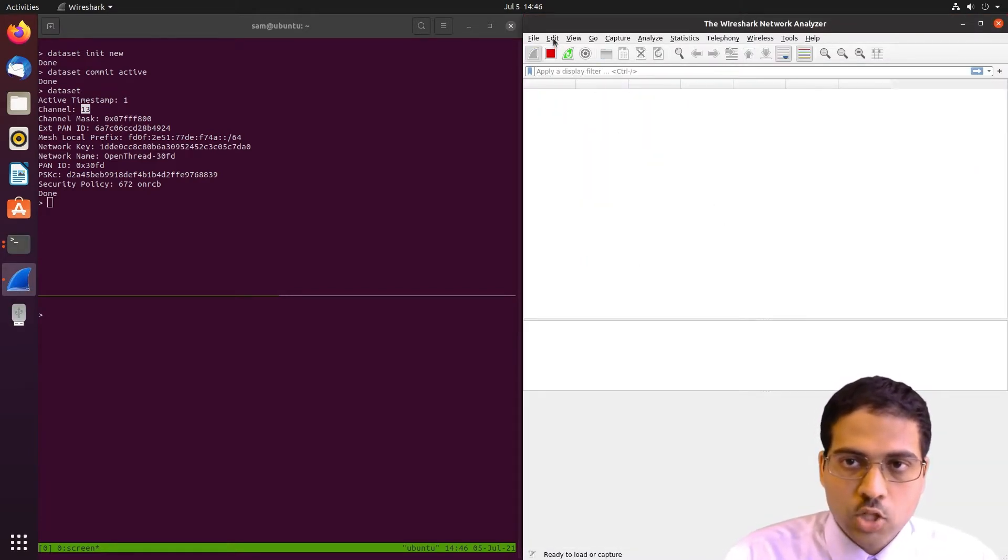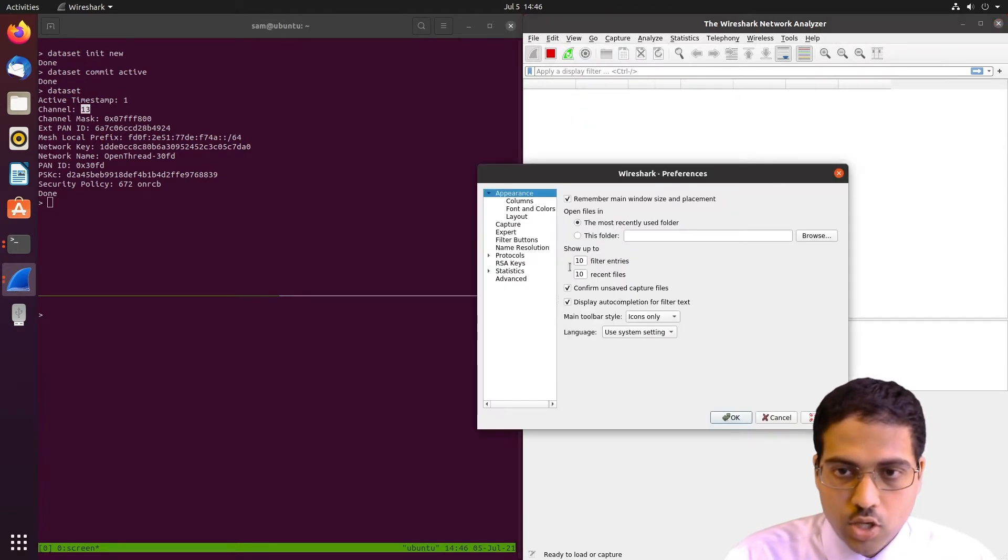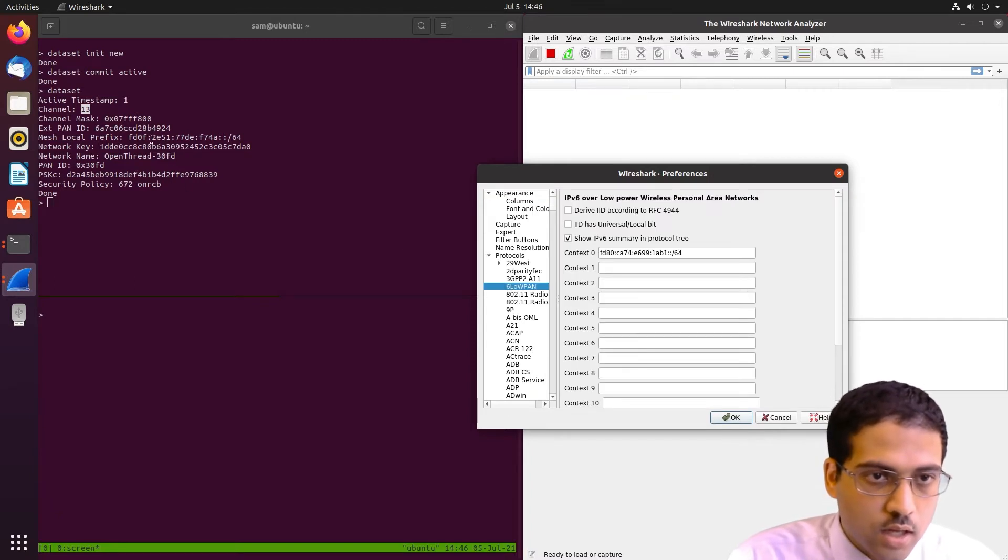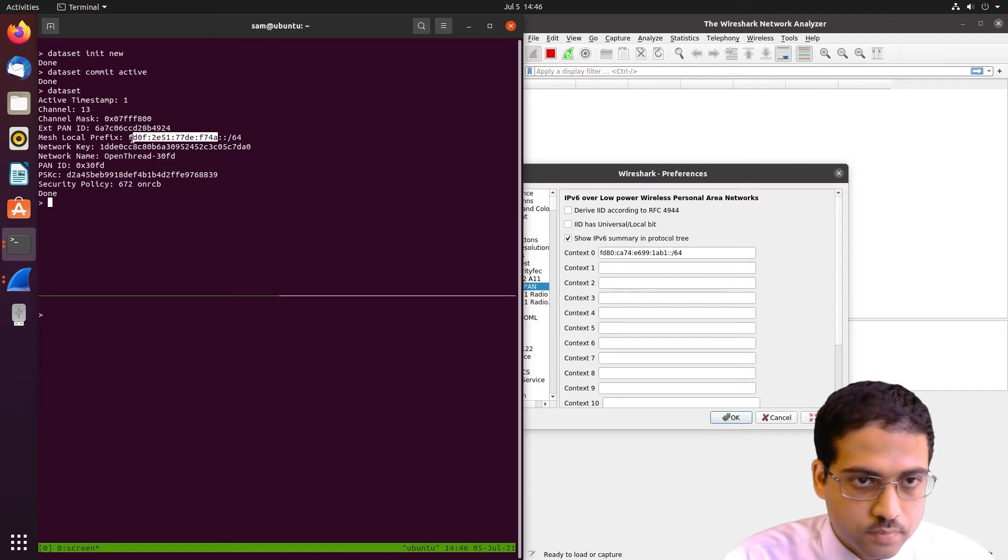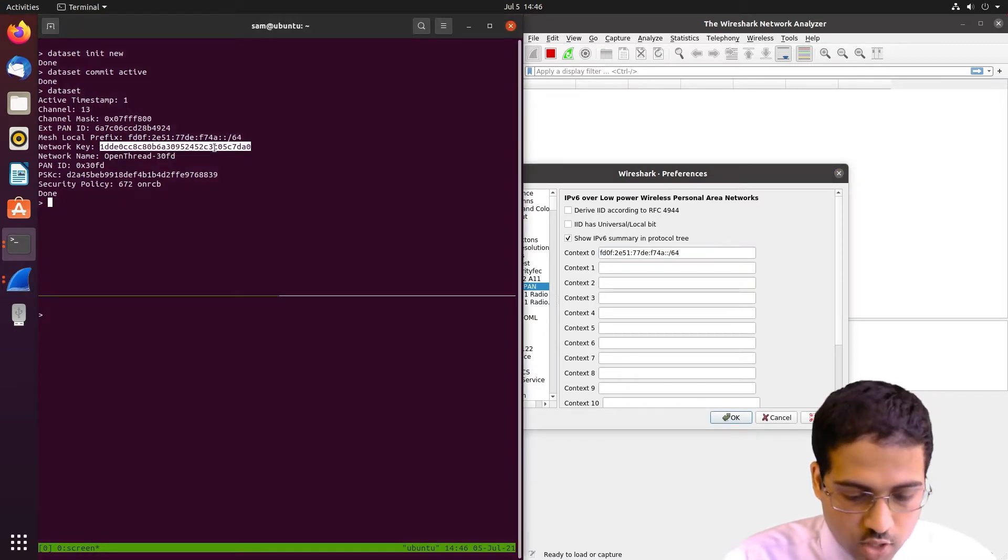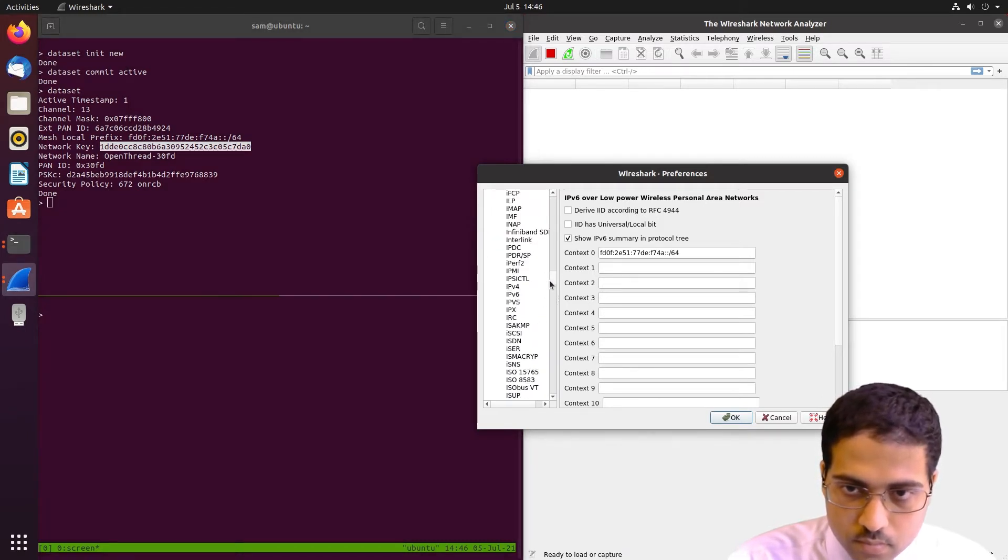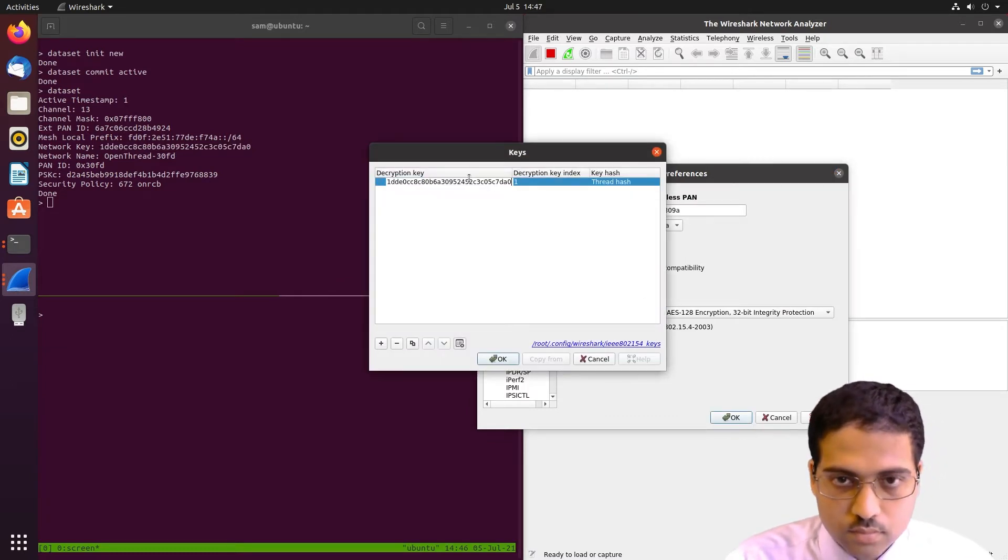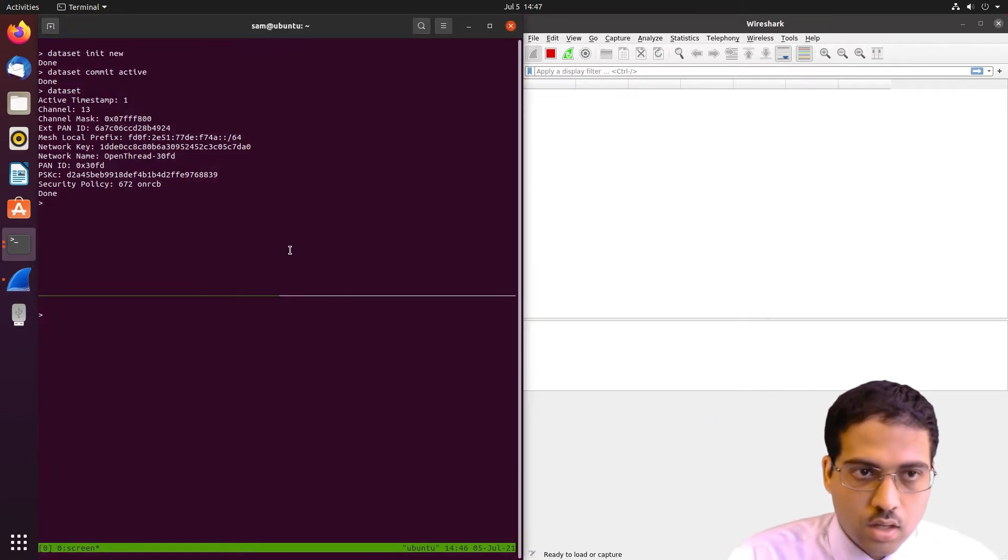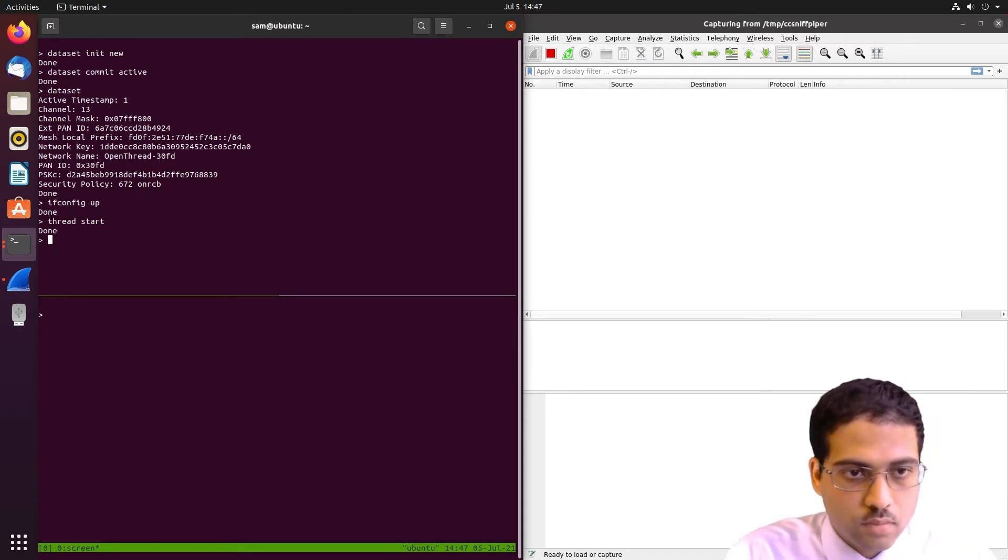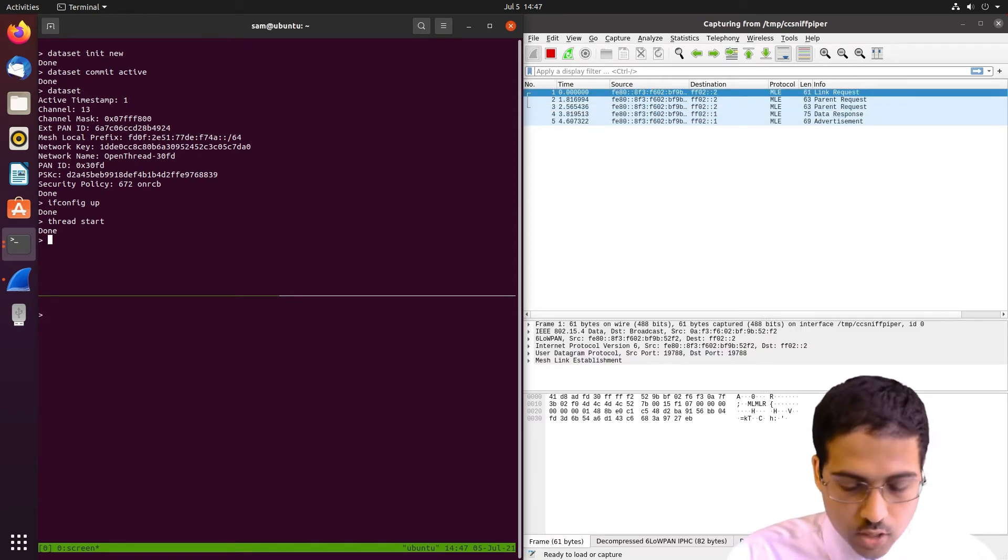We'll also need to give Wireshark the appropriate context to decode the packets and decrypt them. So we'll give it the mesh local prefix, which we'll copy and paste here. And we'll also want to give it the network key so it can decrypt packets. So Wireshark should be all set up. So let's bring up the network on this node. And we see some well-formed packets in Wireshark, so that's good.